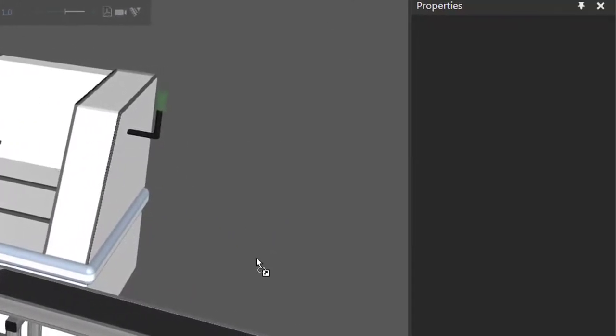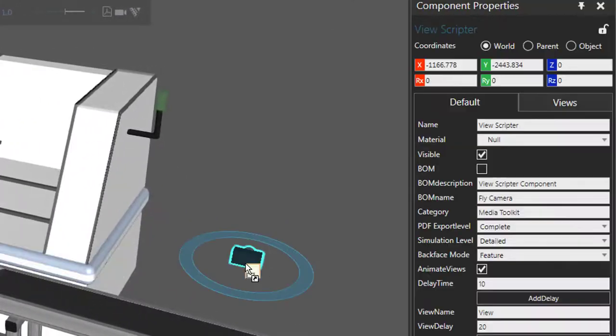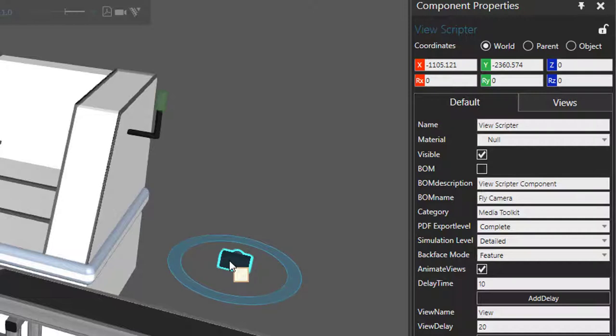So I'll drag the fly camera into the 3D world right over here. And if we go to the component properties panel, you can see that it's also called a view scriptor. So you're creating a program or a script that will run when you run the simulation.